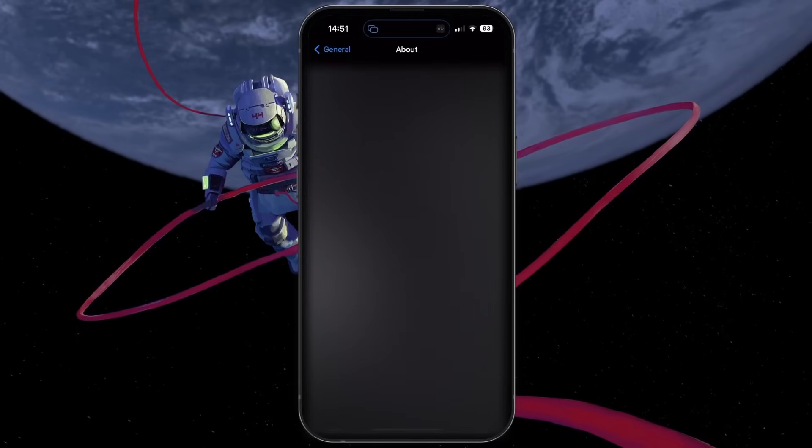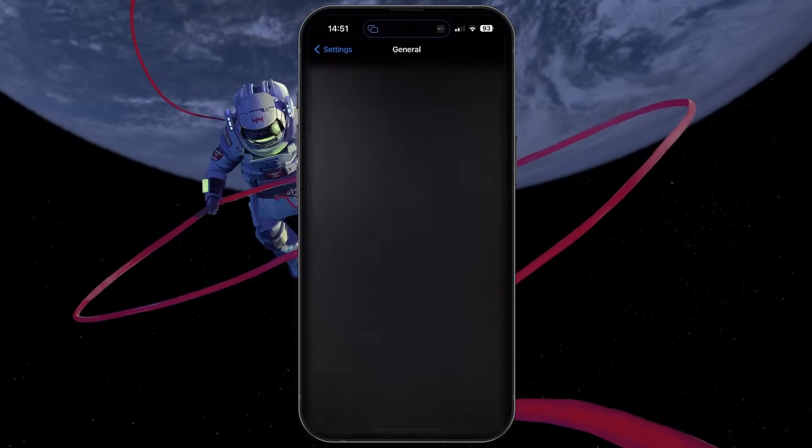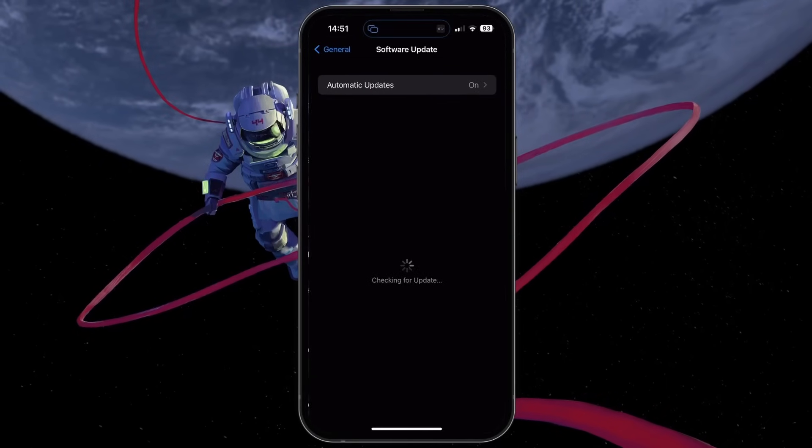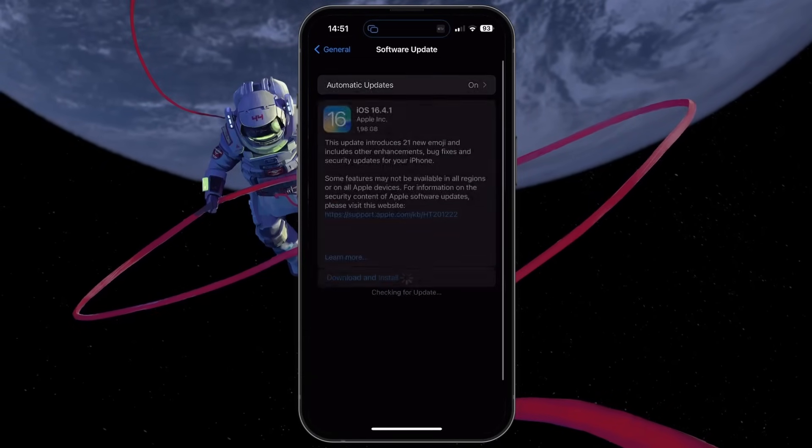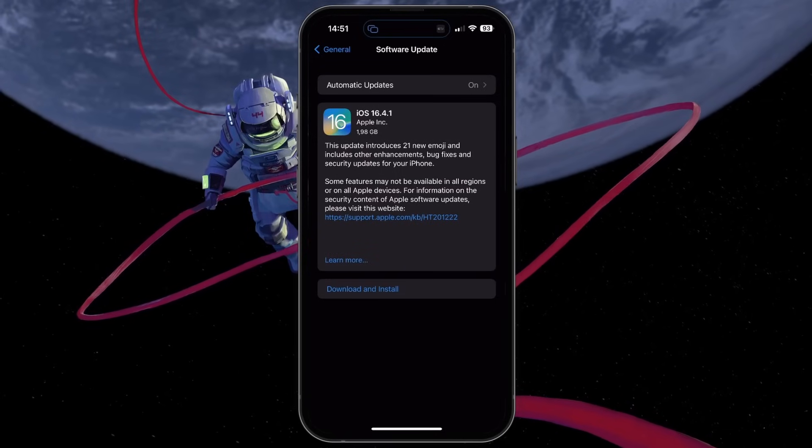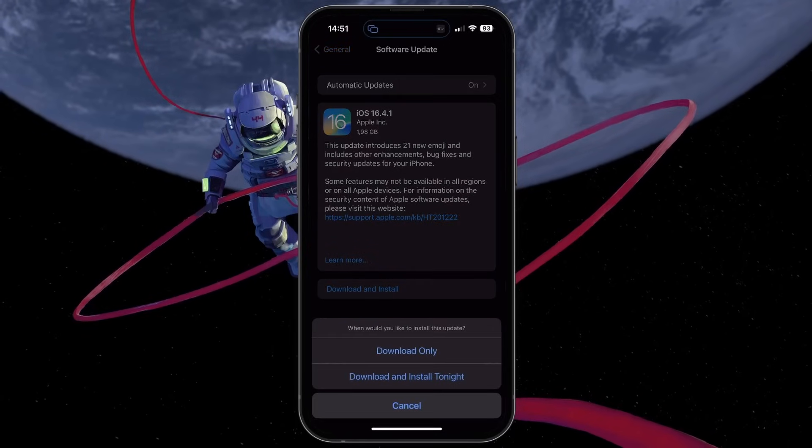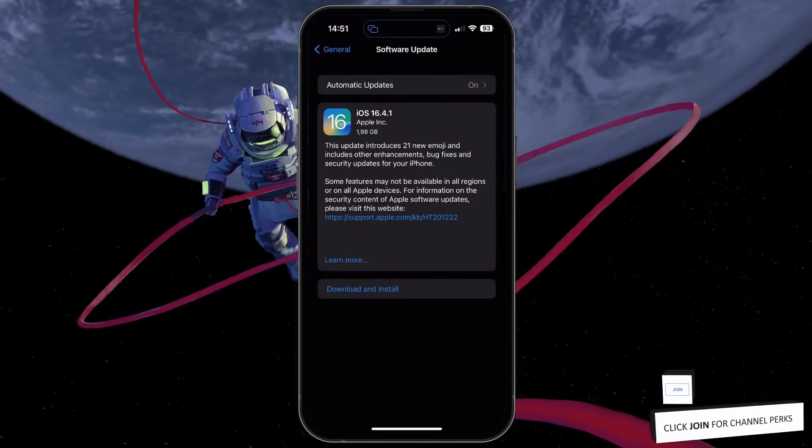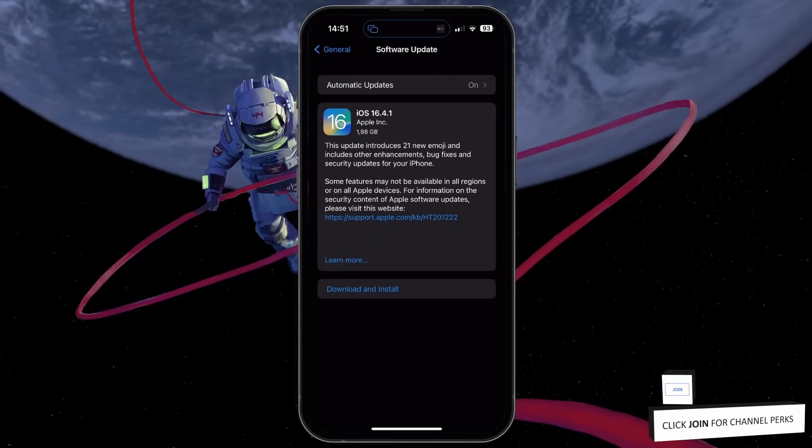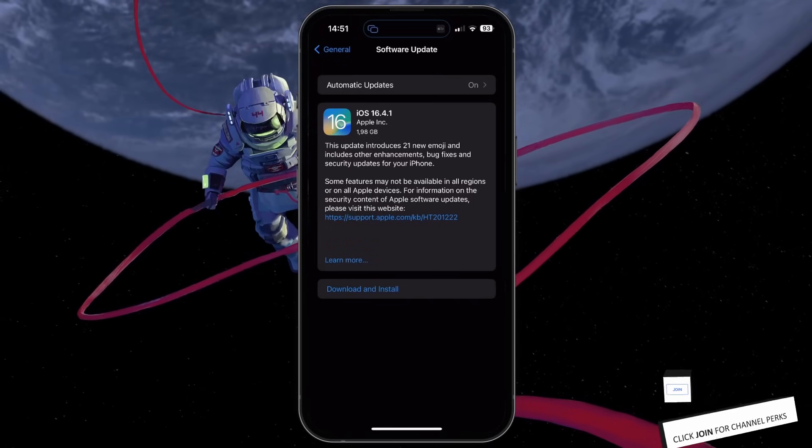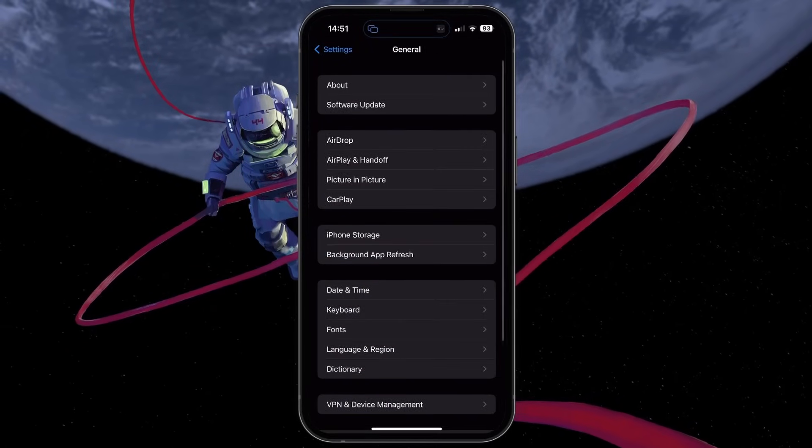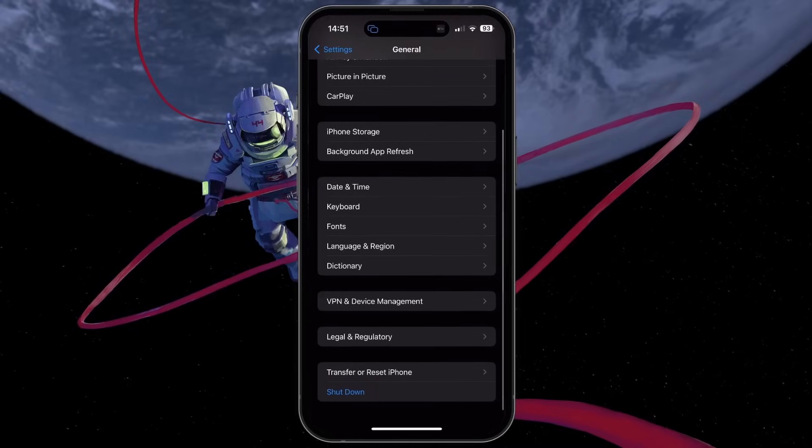Similarly, check for iOS updates in your software update settings. If there is an update available, proceed to download it and restart your iPhone once the download is complete. You might need a Wi-Fi connection to download the most recent iOS update.